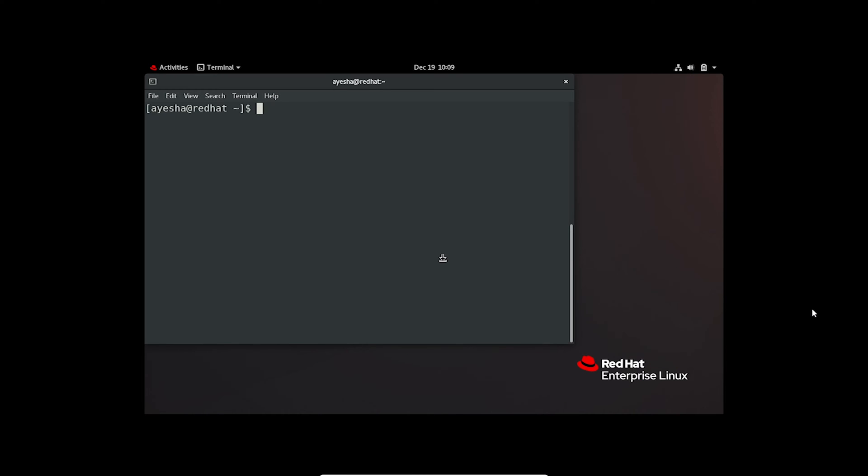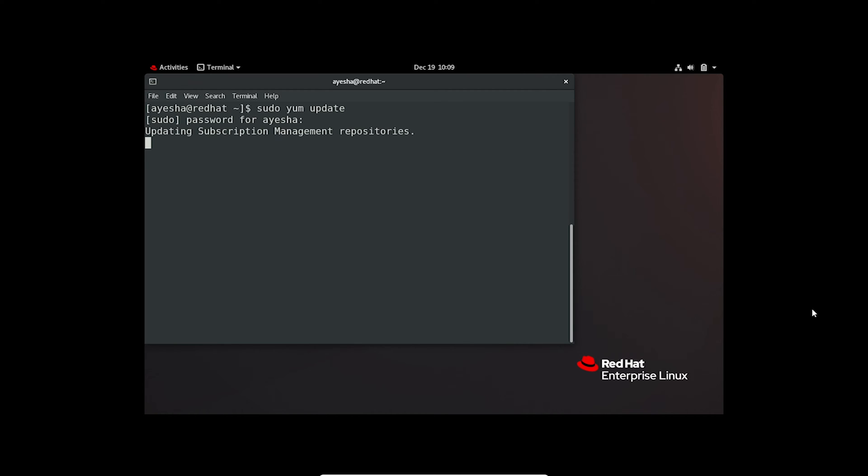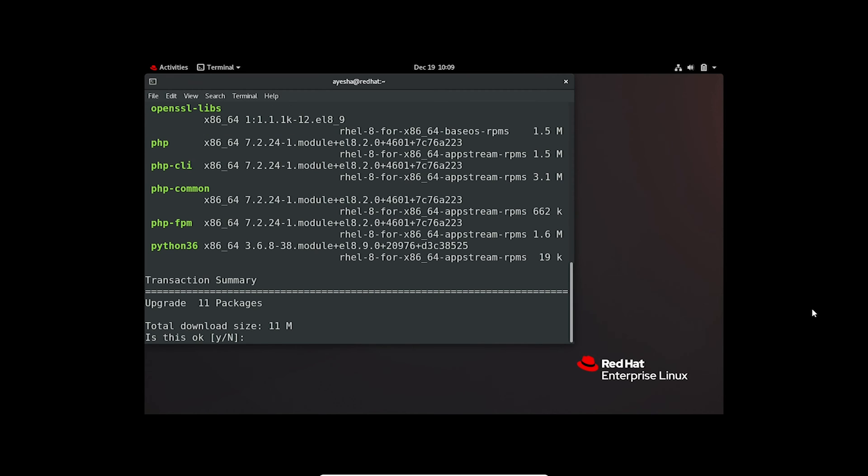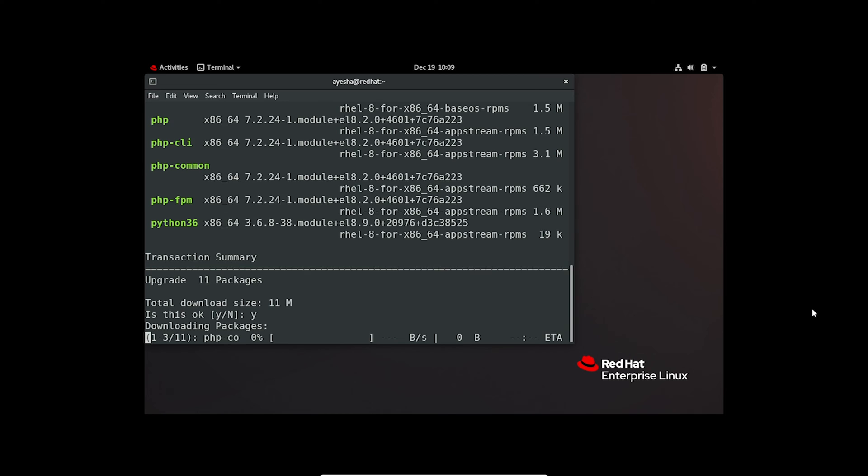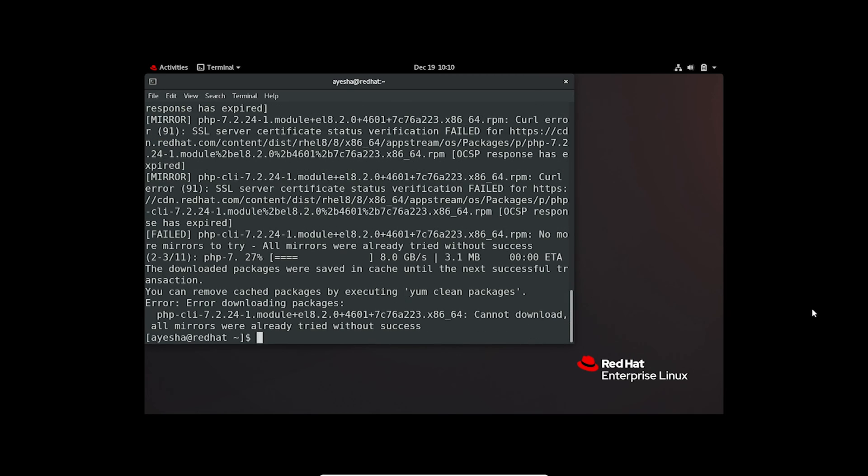In Red Hat distros, keep your system up to date with this command. Enter the password again. Press Y to confirm. This command not only updates your packages, but also handles the upgrade seamlessly.